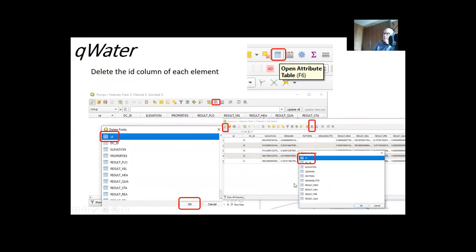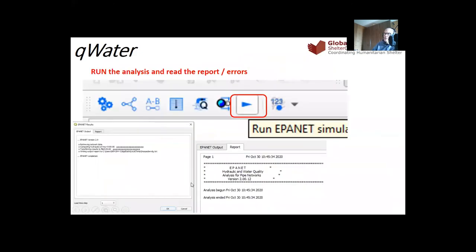The next step is to delete the ID column from each layer. If you leave the ID column, the system will not work in EpaNet. In Quantum GIS, open the attribute table of each shape, click the Editing icon, then click the Delete Column icon, select the ID column, and click OK. Delete all ID columns that are not understood by EpaNet. Once done, it is good to fill the fields again and then run the simulation.